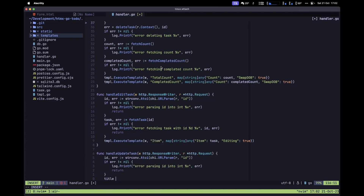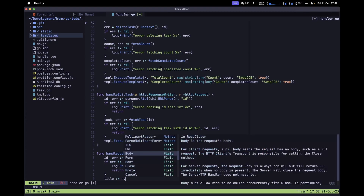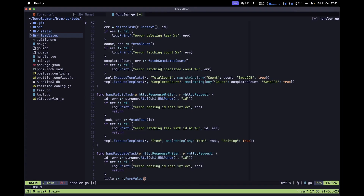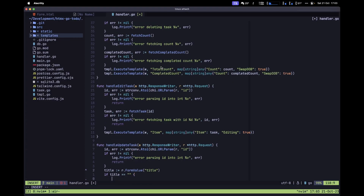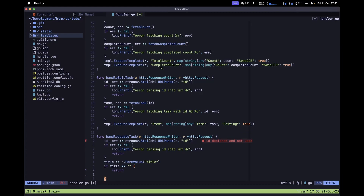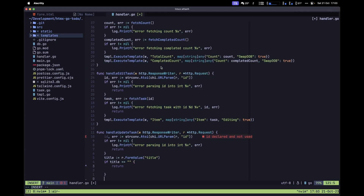Next, let's grab the title from our form: title := r.FormValue("title"). After that, we want to ensure the title is not an empty string — if title equals an empty string, we simply return from the function.